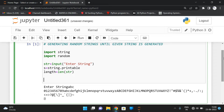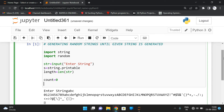To generate random strings we have a method called random.choices. I also want to print how many iterations it takes to get the actual string, so I am initializing 'count' as zero and 'result' as an empty string.